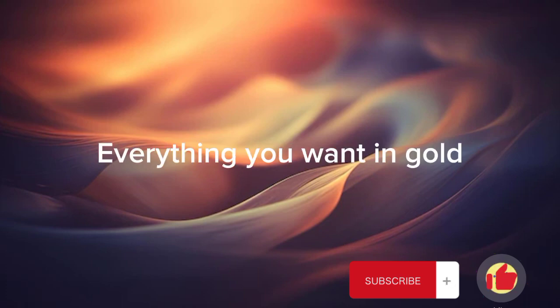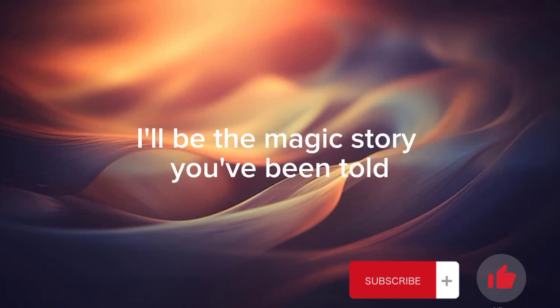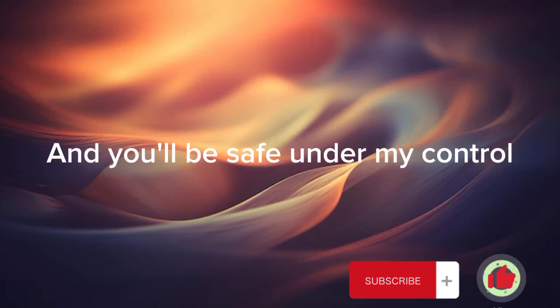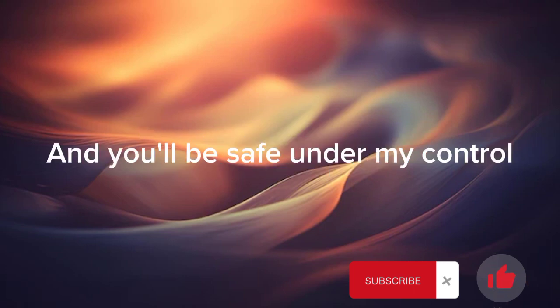Everything you want to go, there'll be the magic story you've been told. Then you'll be safe under my control, just let me in.